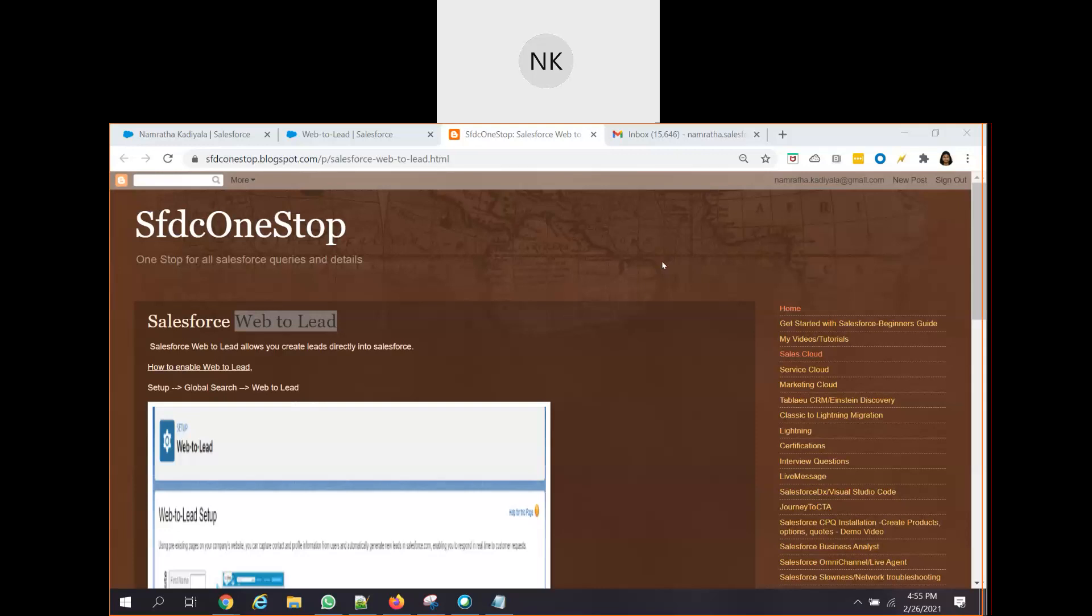Based upon different certain criteria, like what is the lead score or lead rating, the lead rep tries to analyze those records or those leads and they move forward in the lead management process. So basically, a lead in Salesforce or sales cloud is a potential customer who has shown some interest in buying our product or services. Based upon that particular interest, the lead rep analyzes it.